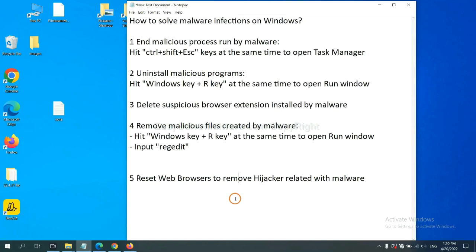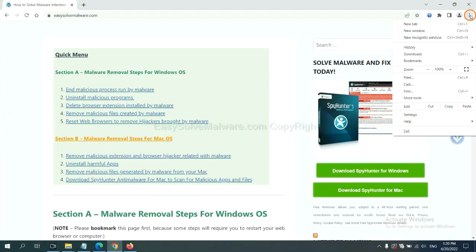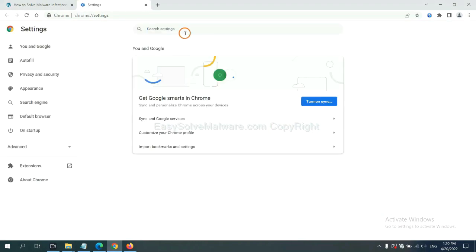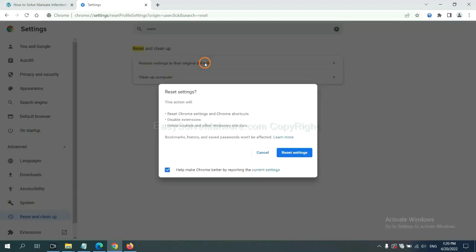The final step is to reset web browsers. On Google Chrome, click menu, click Settings. Input 'Reset', click here, and click 'Reset settings'.